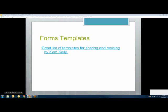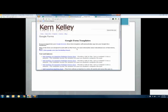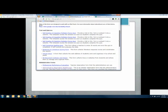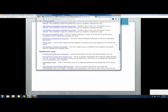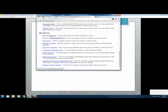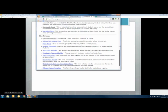Another person worth checking out is Kern Kelly, who has done a great job sharing different forms he's created. If you click on one of his links it will put a copy into your Google Docs that you can then edit. There are self-grading quizzes, forms for administrator observation walkthroughs, a tool that generates a QR code from a URL you enter in a form, book lists, and all kinds of things. It's worth taking a peek at that — it's in your notes too.